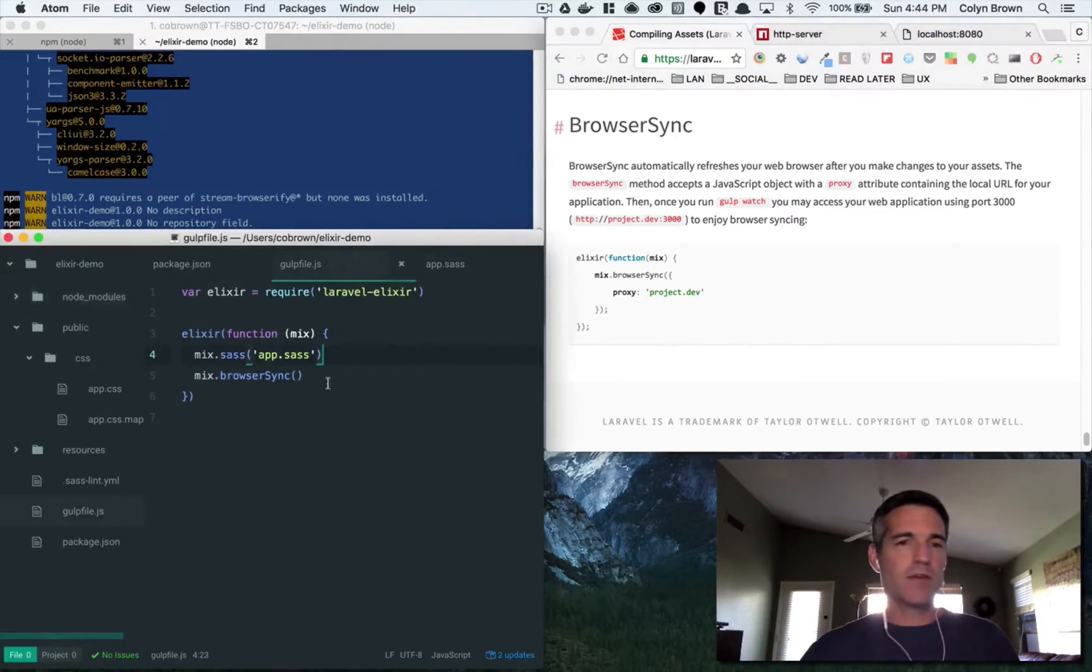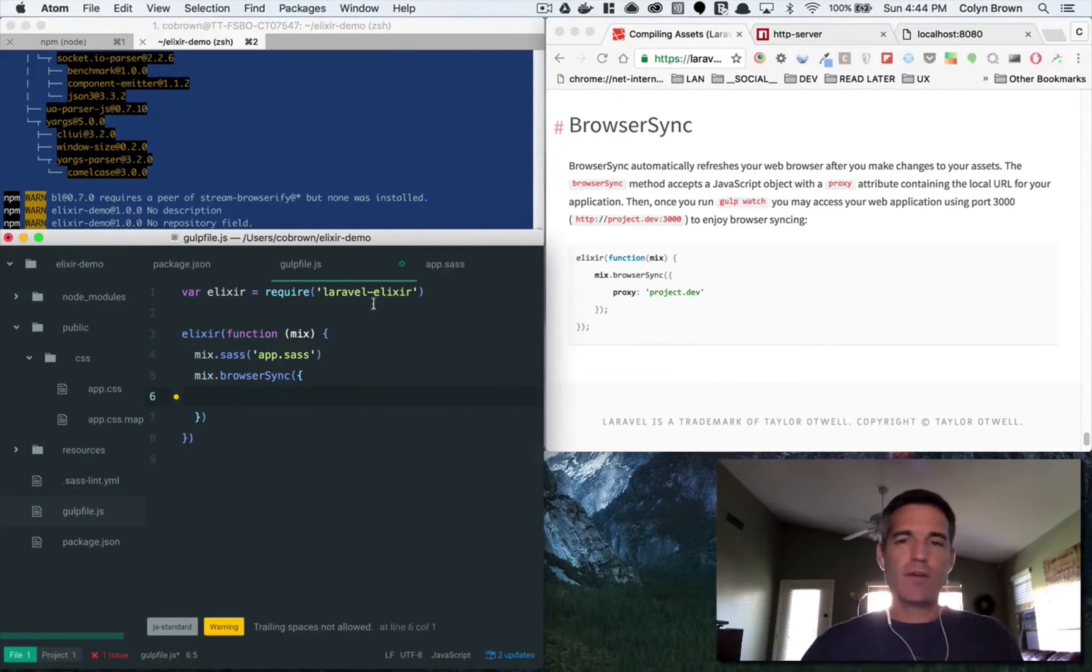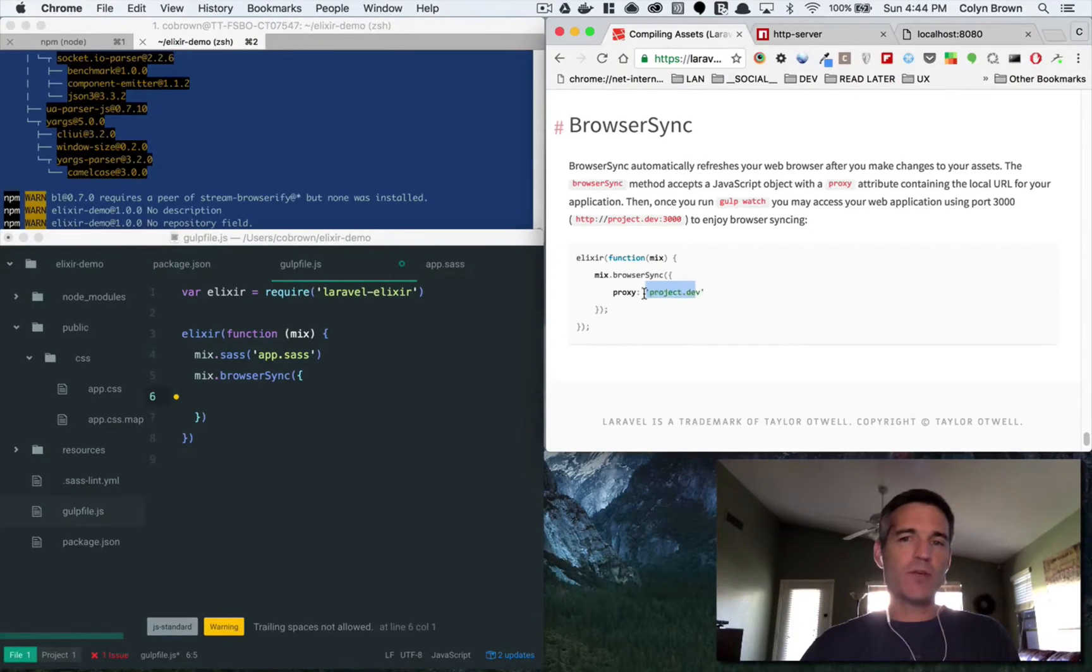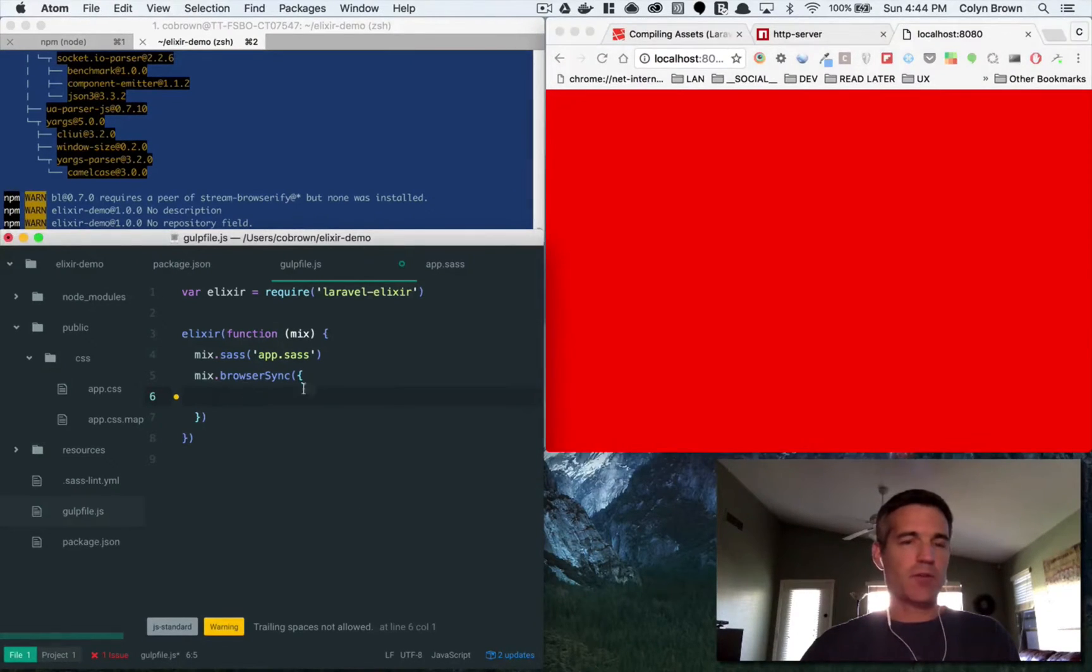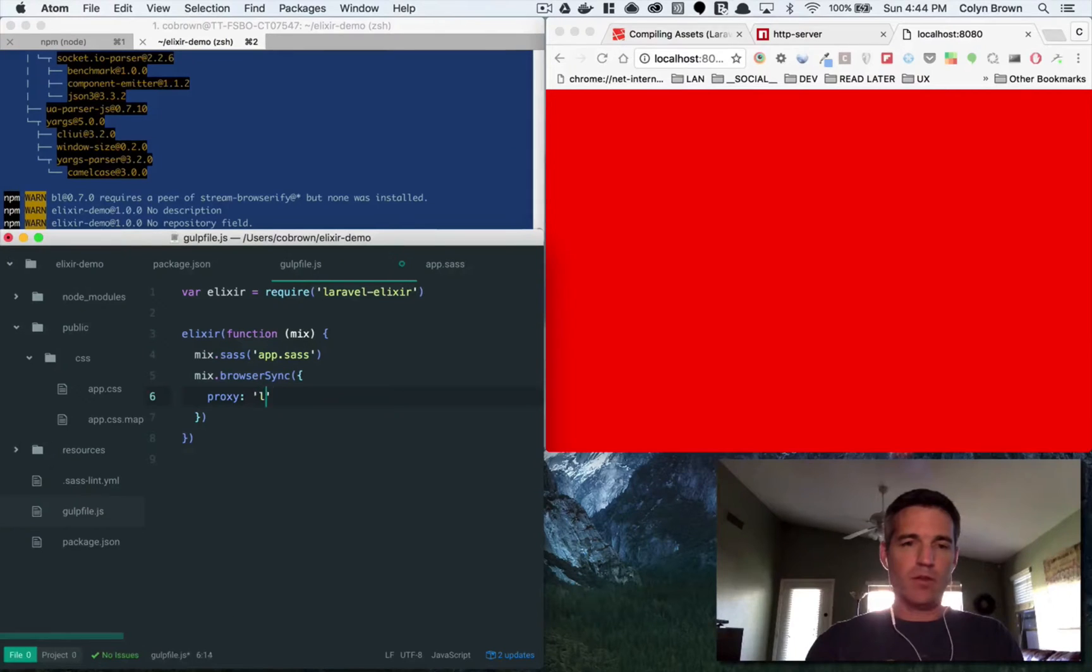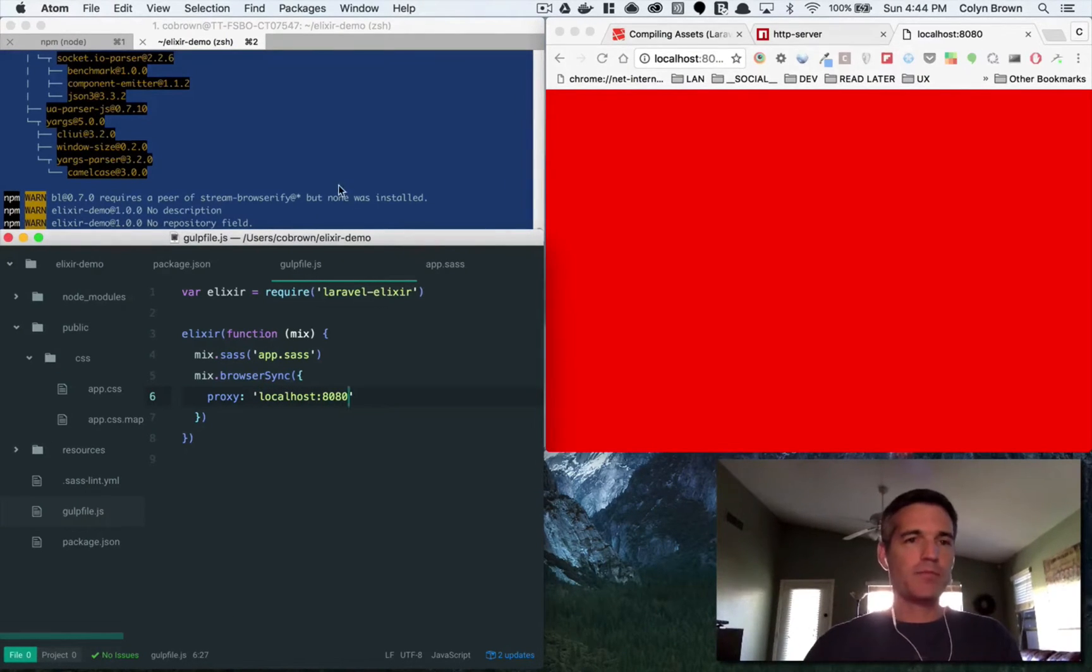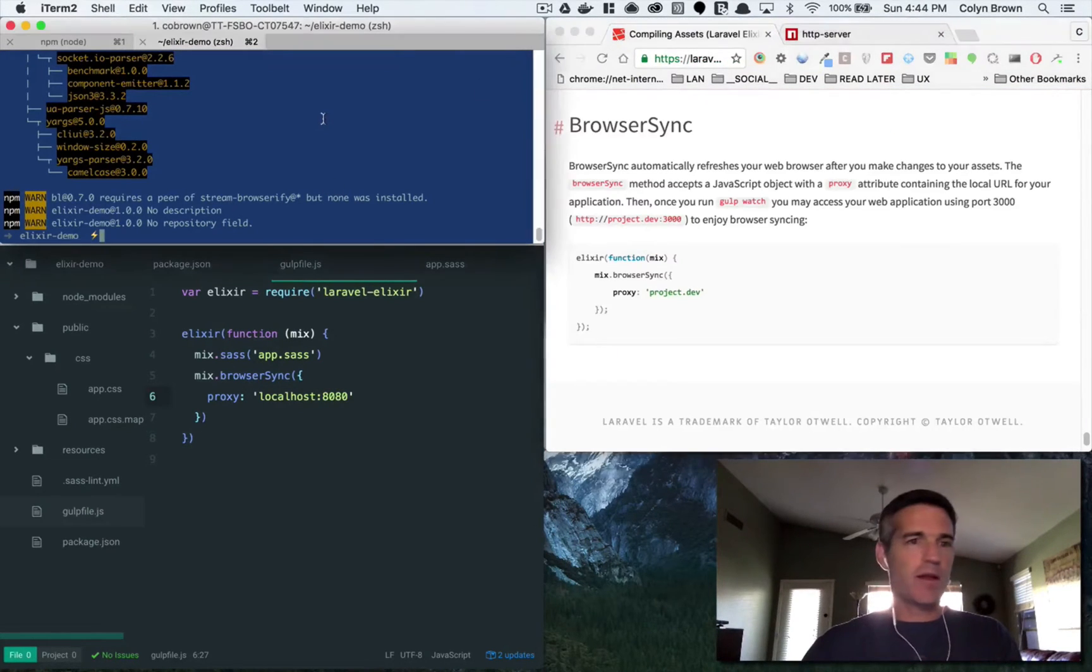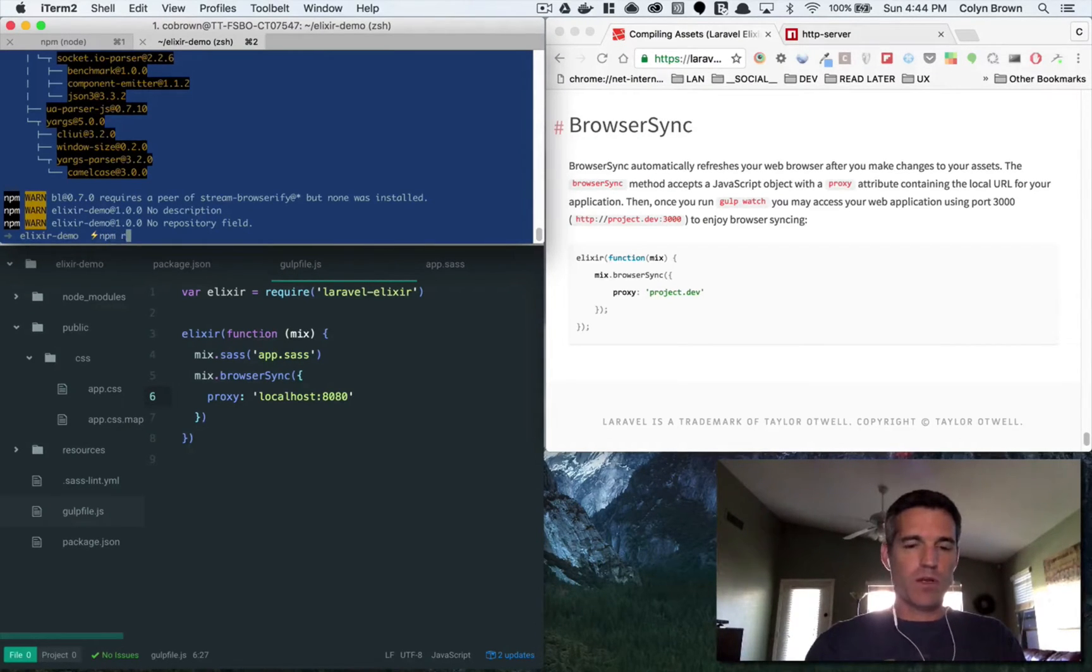So the other thing we need to do is add this option here for the proxy. Because what it does is it creates its own localhost server on port 3000, and so you need to point it to the actual server that is running on 8080 so the requests go through there as a proxy. So we'll type in proxy and then localhost 8080. Now let's just close this and now we can run npm run build and then watch.